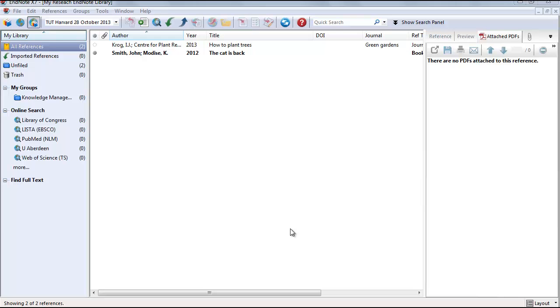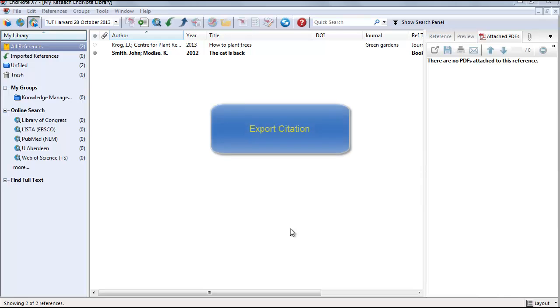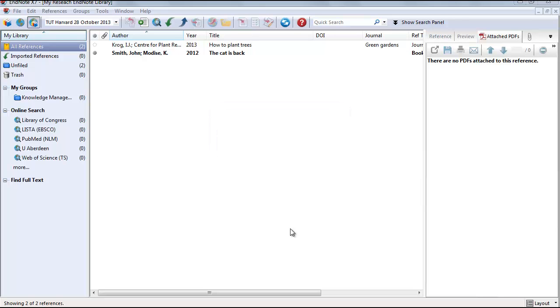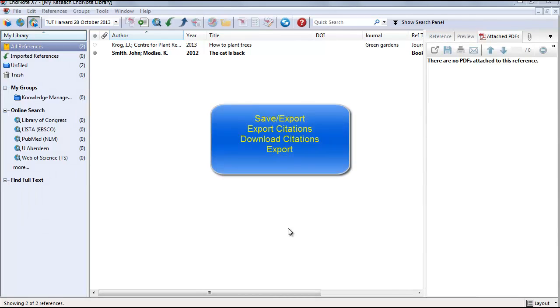Good day and welcome to this online video tutorial. In this video we will look at exporting a citation from an electronic database. Please remember that each database has its own layout and method to export the citations.